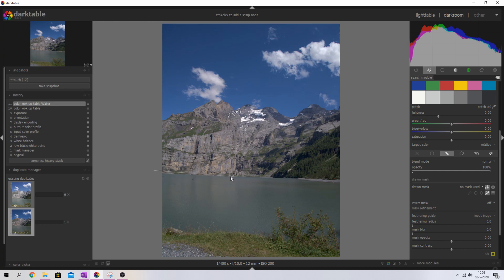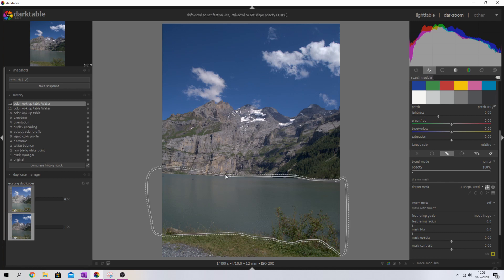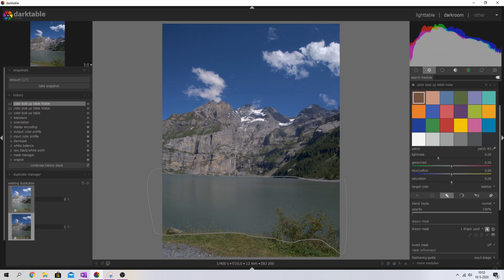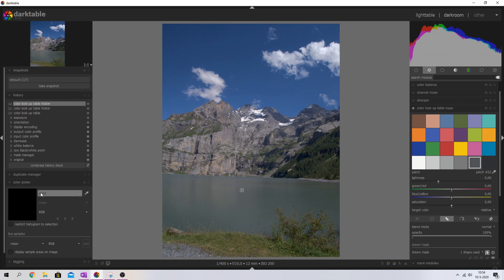I'm going to click roughly around the water area — we'll feather it out a bit so precision isn't critical. You can also use a parametric mask if you prefer, but for this tutorial I'll keep it simple. To change the blues in the water, I'll use the color checker path. By default it's set to 'point' mode, but I want 'area,' so go to the color picker and change point to area. Then shift-click inside the water to sample that color.